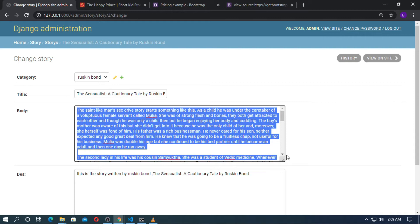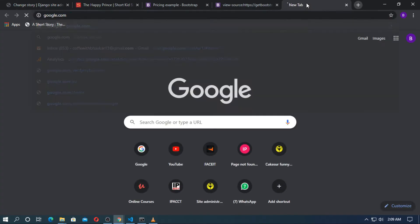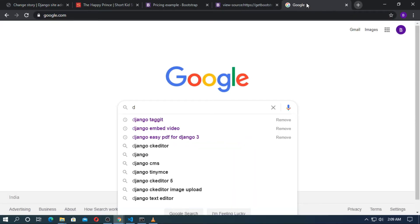At first I will show you how to use Django CKEditor, and then I will show you how to use the TinyMCE text editor. So first, go to Google and search for Django CKEditor.